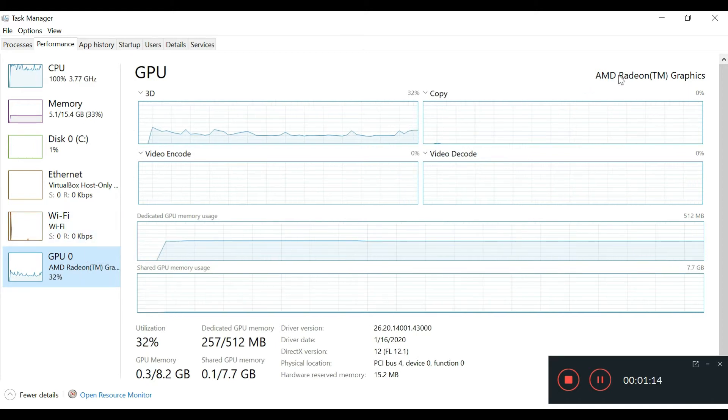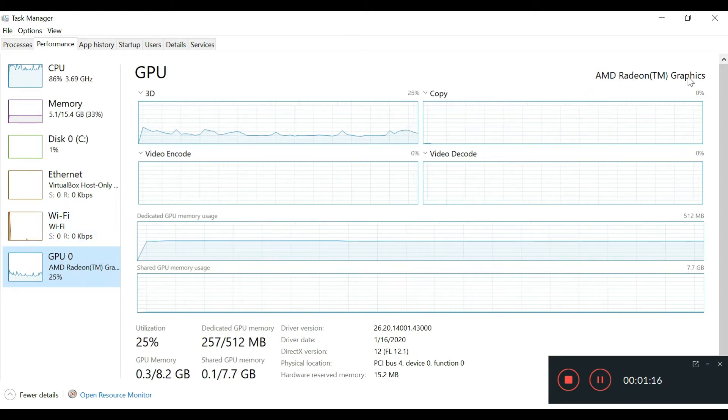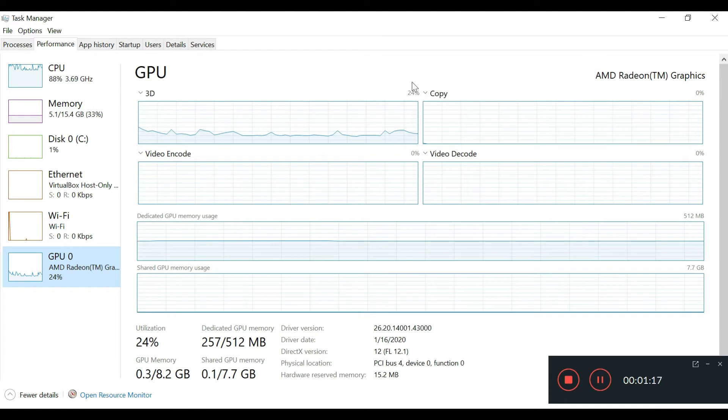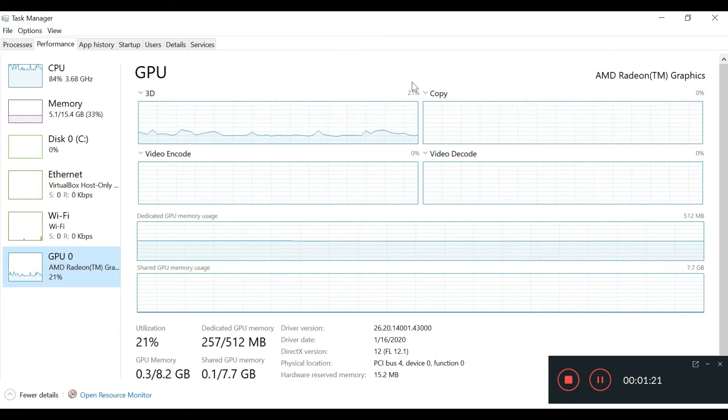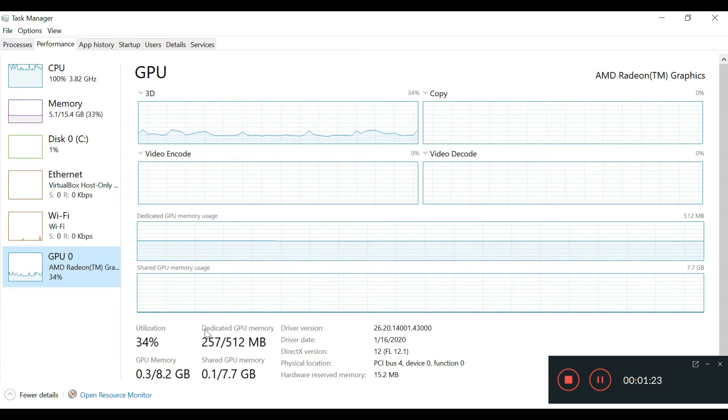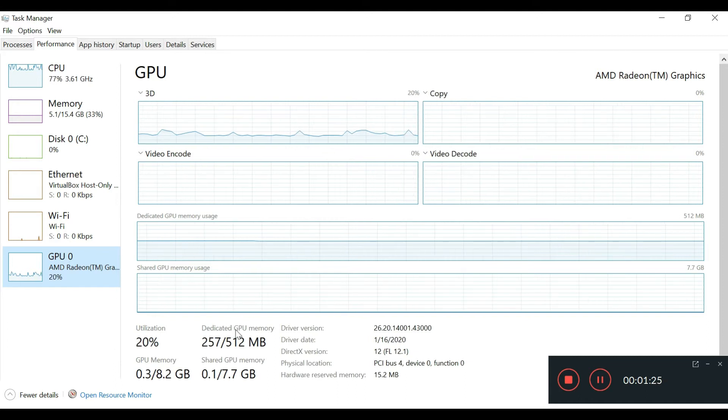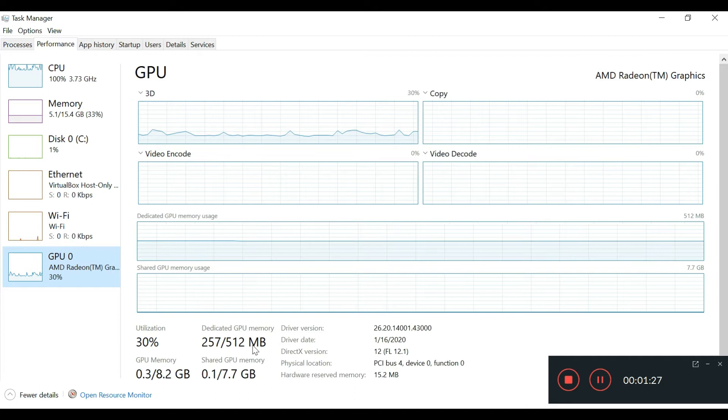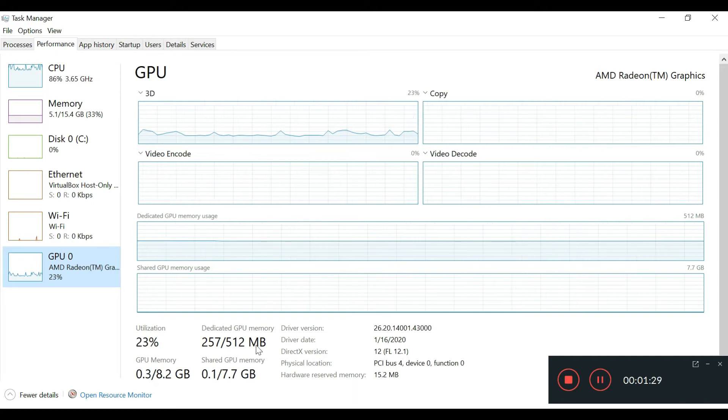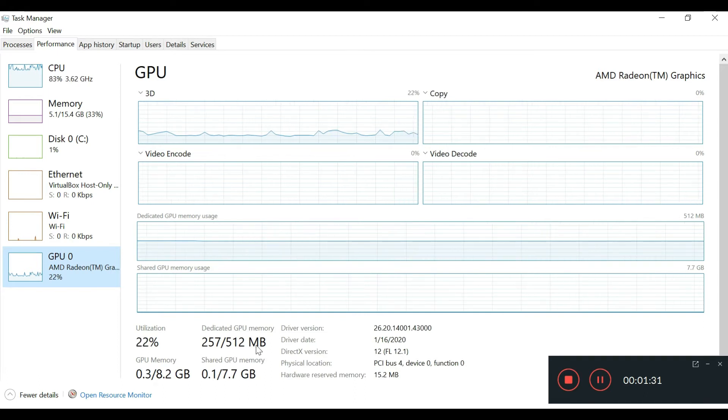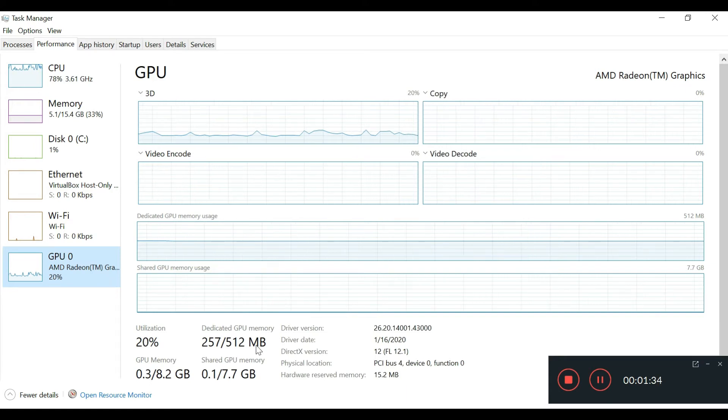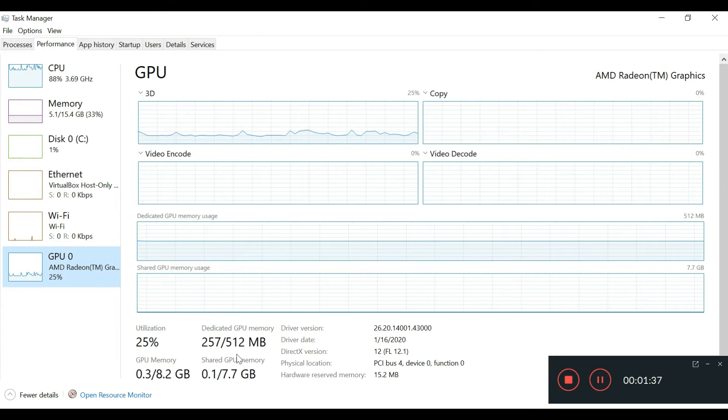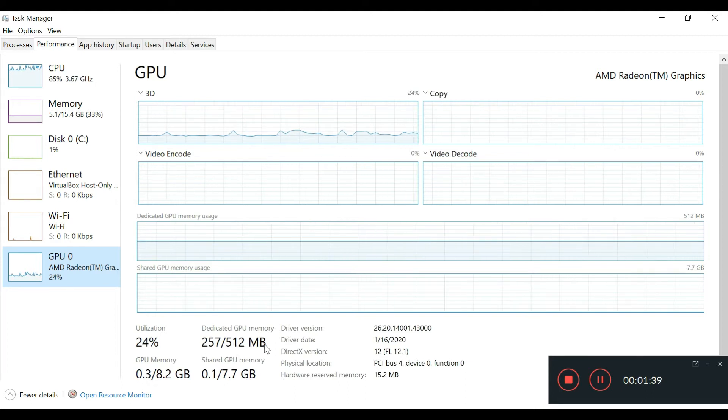It's the Vega 6 graphics, and as you can look down here, it has 512 megabytes of dedicated GPU memory, so it comes with additional memory.